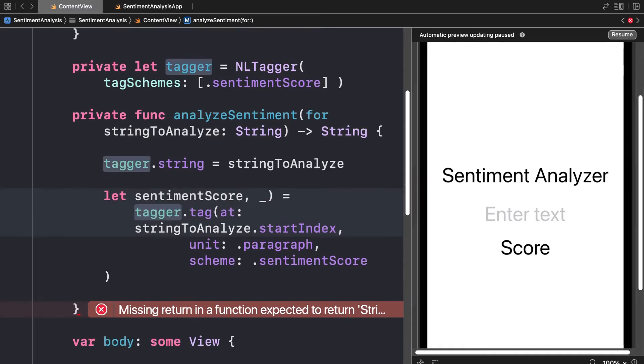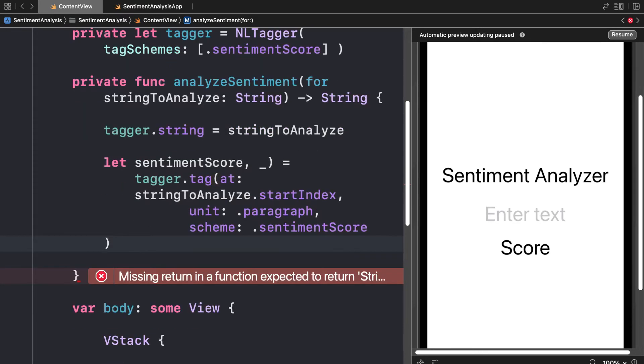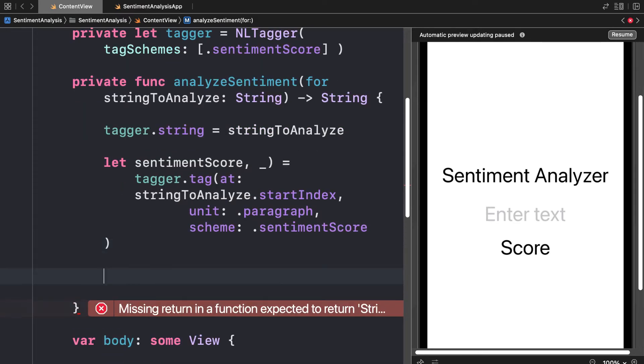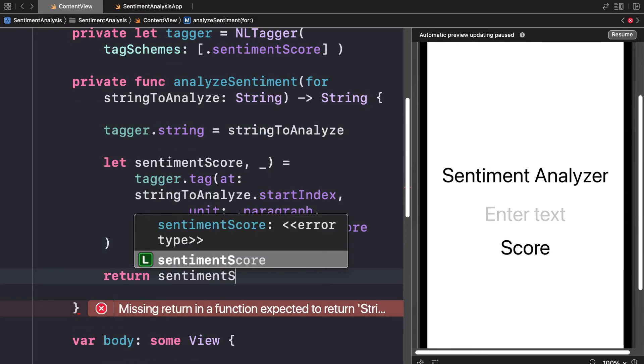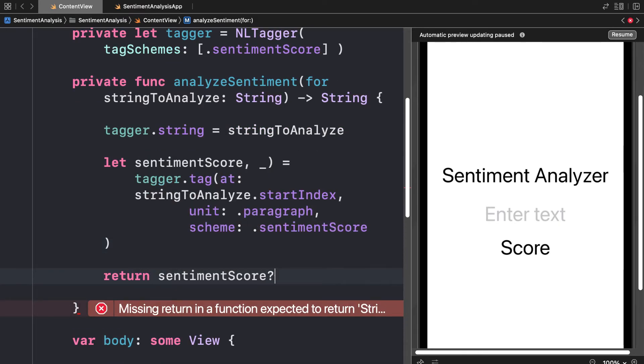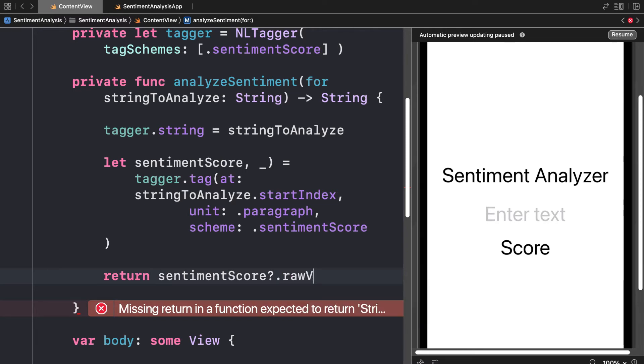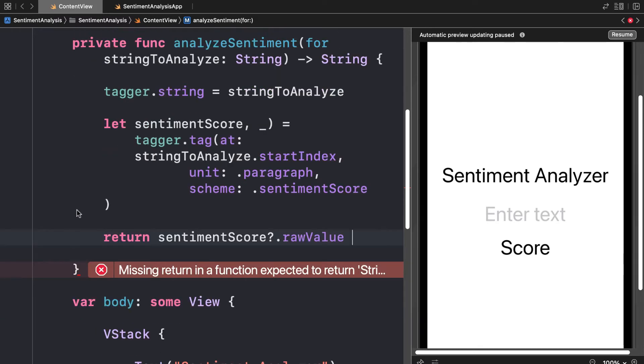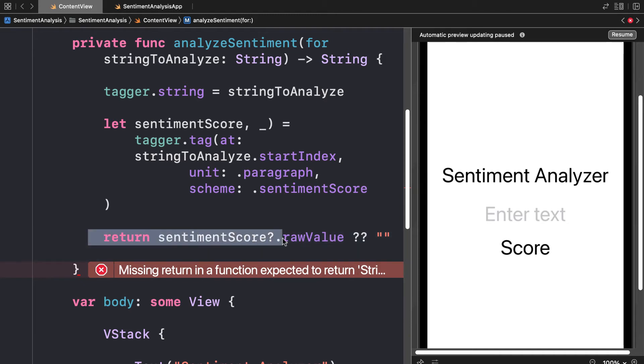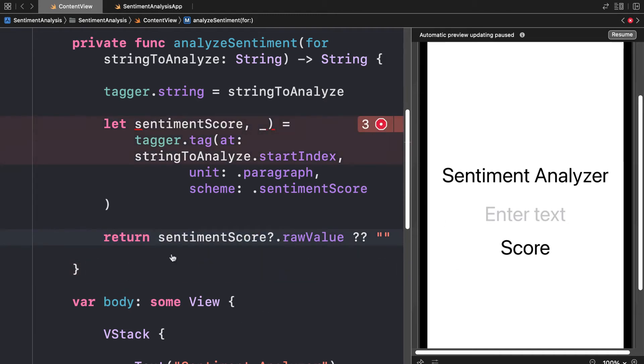We can return the sentiment score. So in this function we'll return sentiment score. Now it may not have a value, so if it has a value it will be in raw value, otherwise we'll have to return an empty string. You have to handle potentially empty sentiment scores if we're not able to grab one.